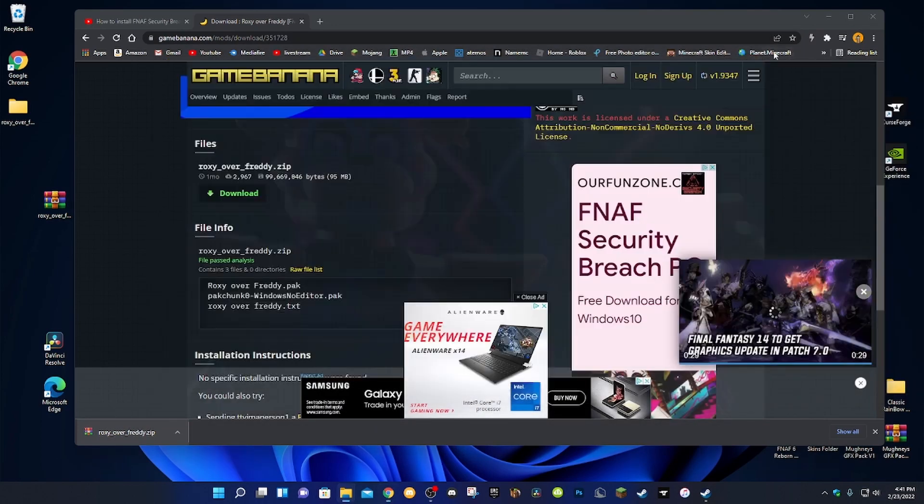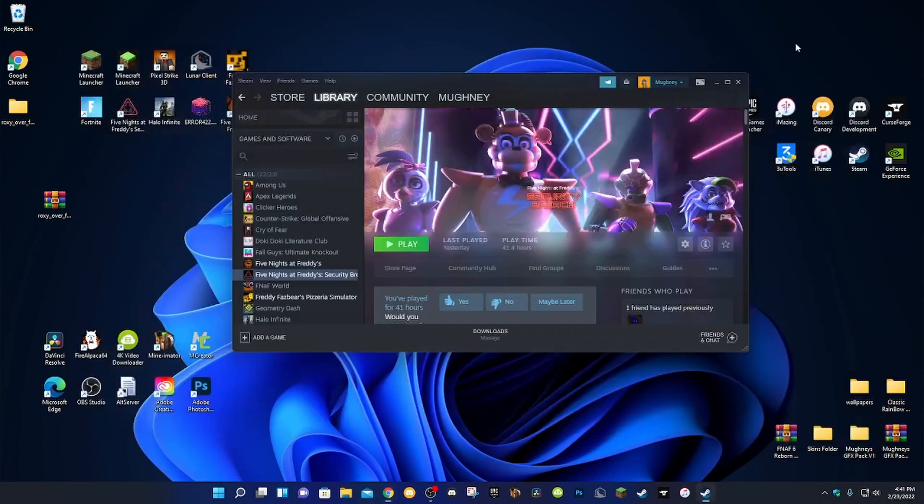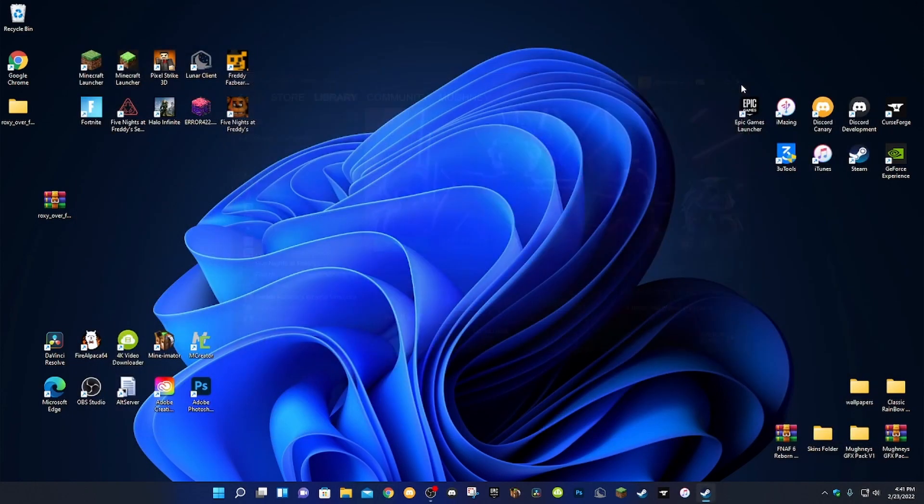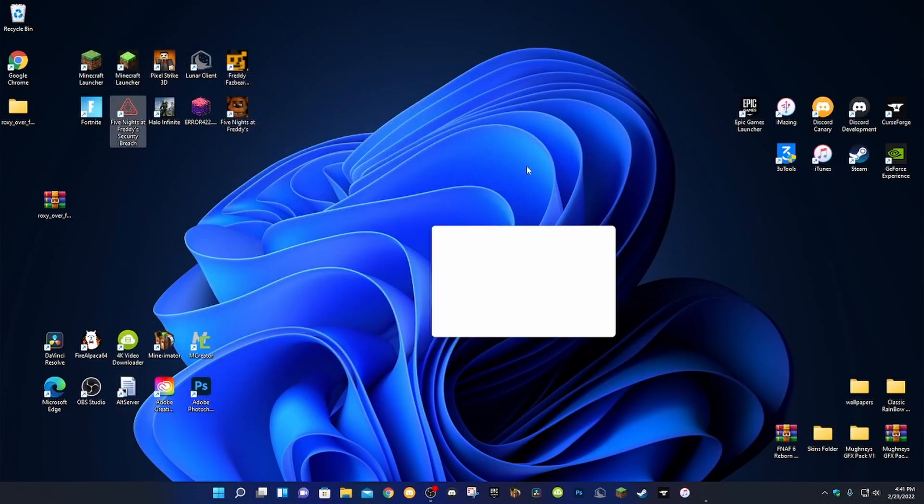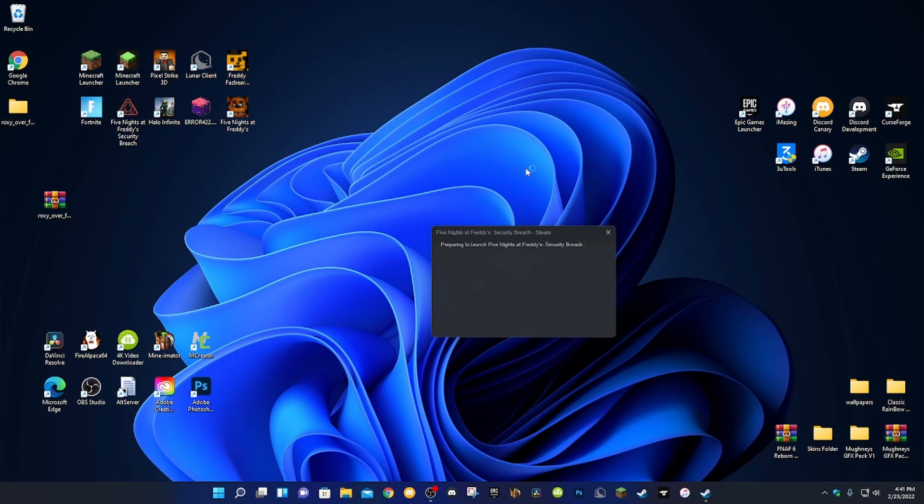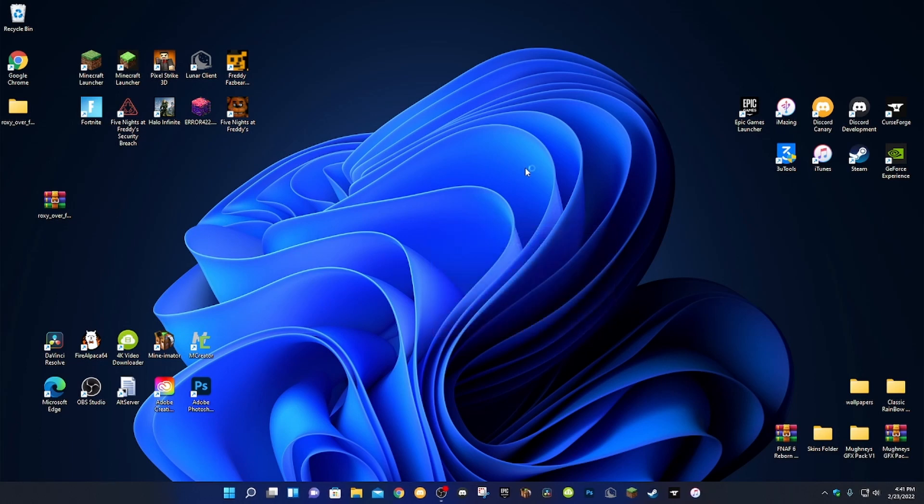You can go ahead and now exit out of all your apps or whatever you have. You can go ahead and do that, and then go ahead and launch Security Breach.